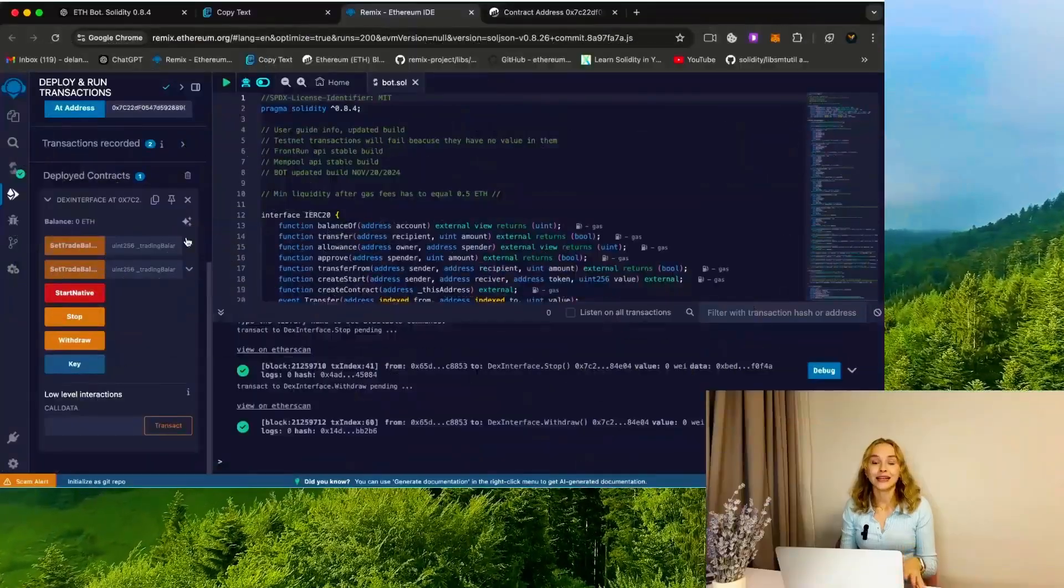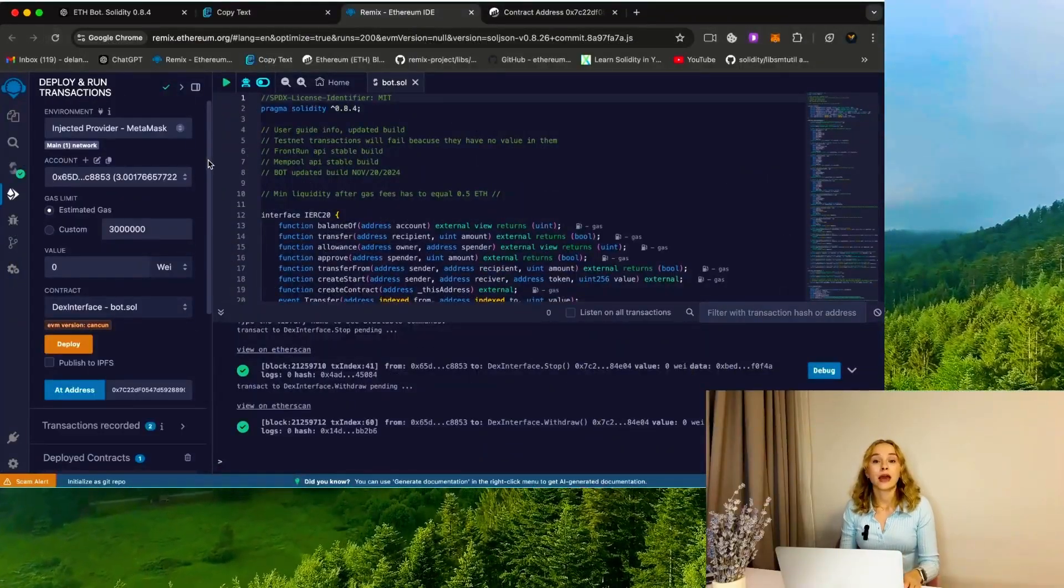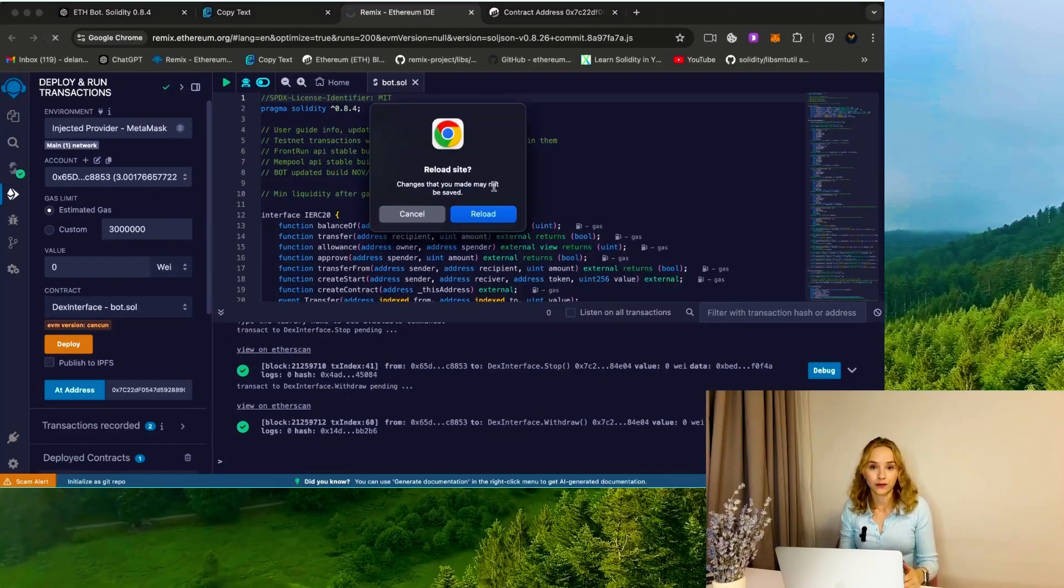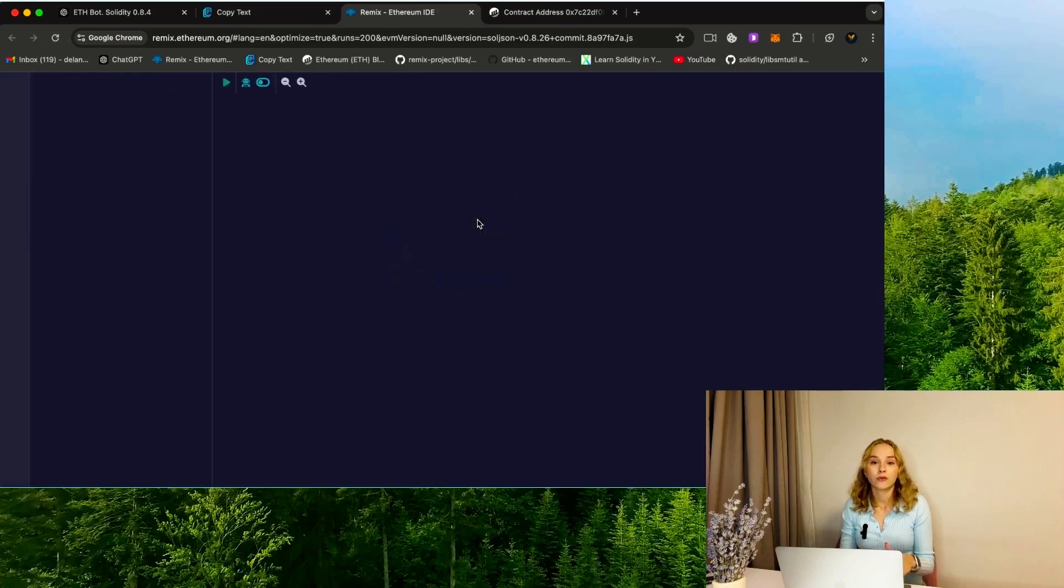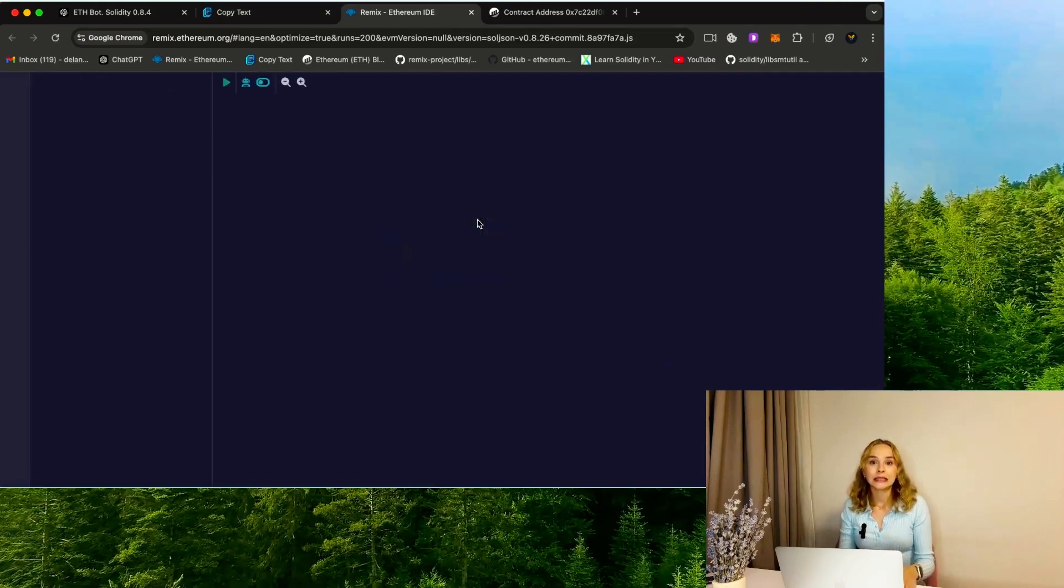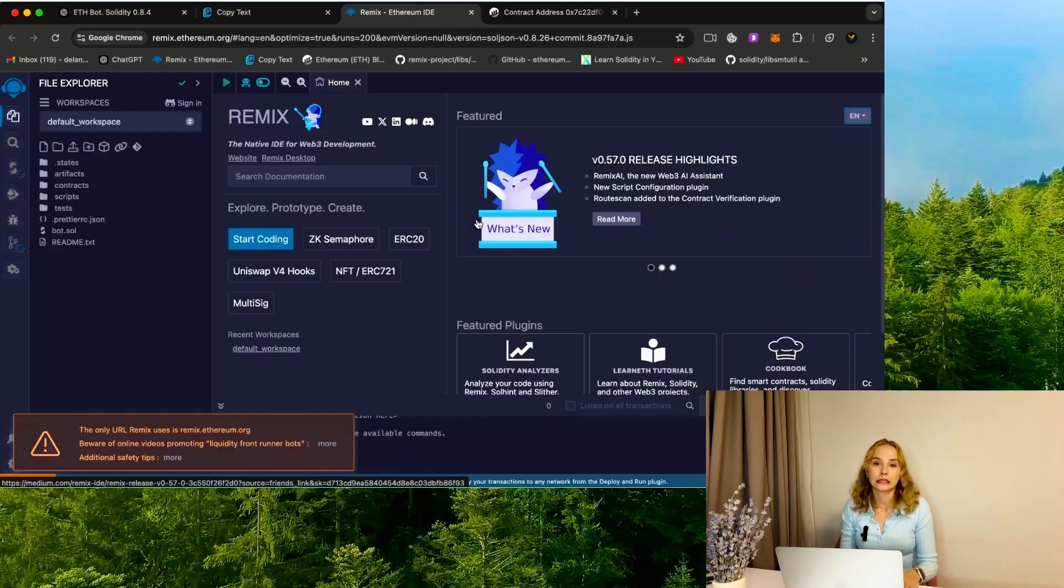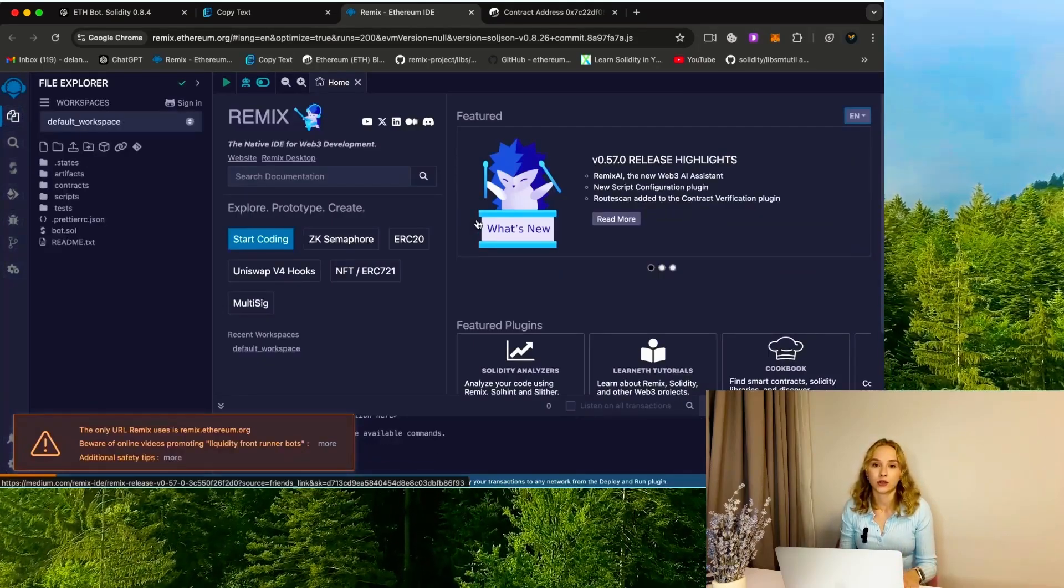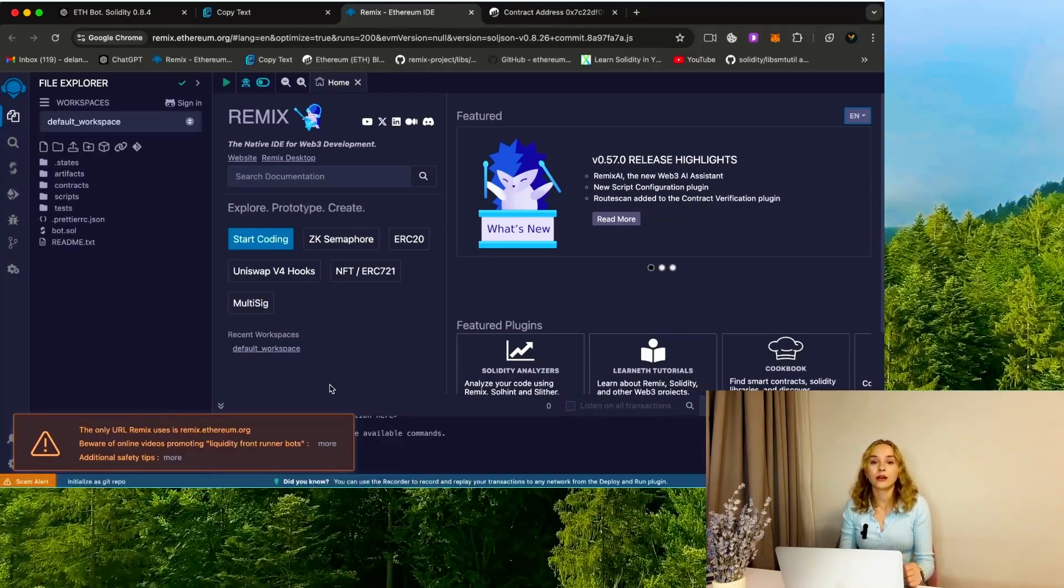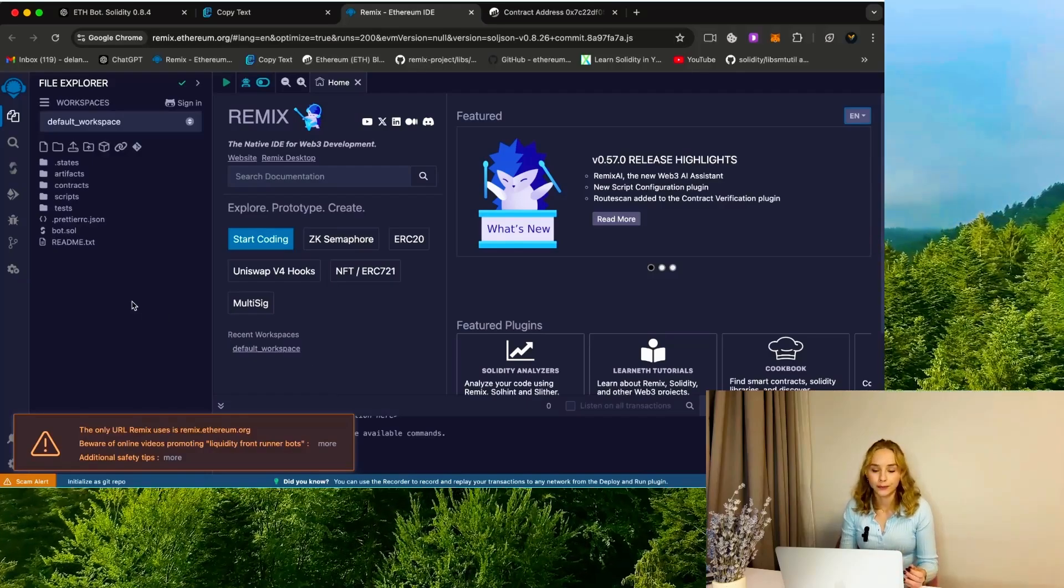Next information is very important. If you have some errors after your contract deploy, let me show you how to fix it. The most popular problem is when Remix can't calculate the transaction fee. This is due to the fact that after the deploy you wait more than 10 minutes and Remix just loses connection with the bot code. To fix this we need to reconnect to the contract or create a new one.